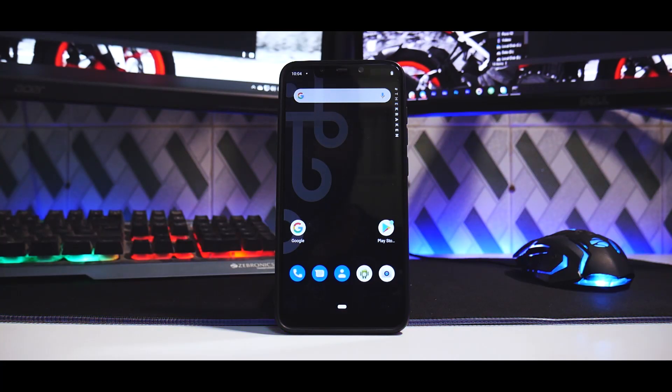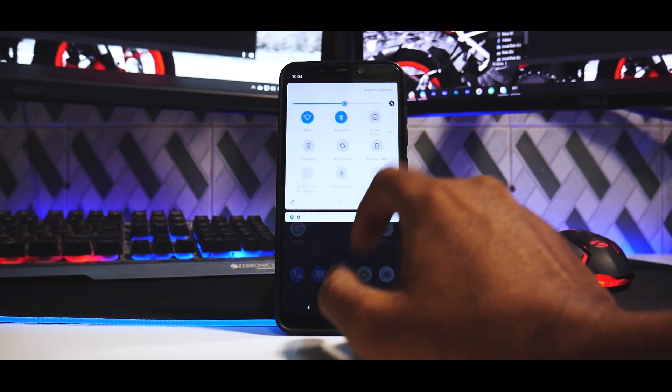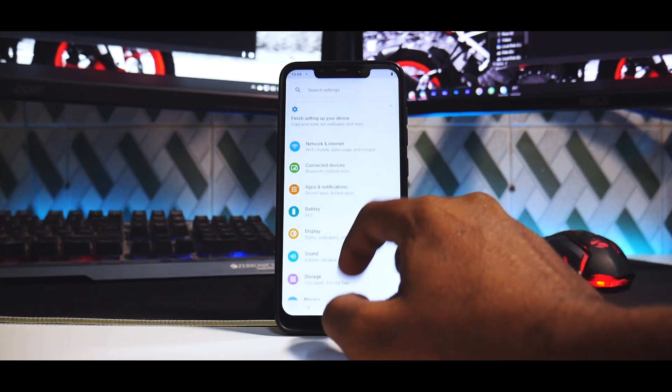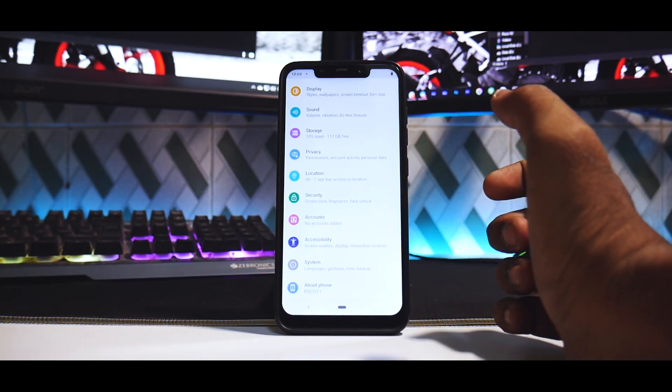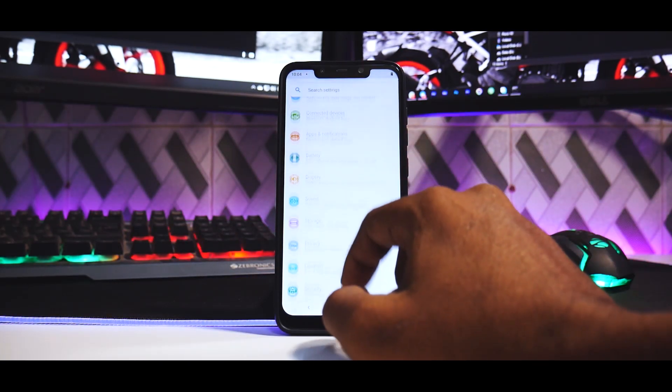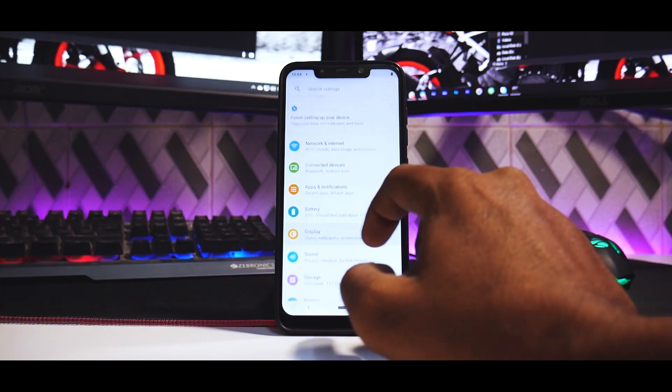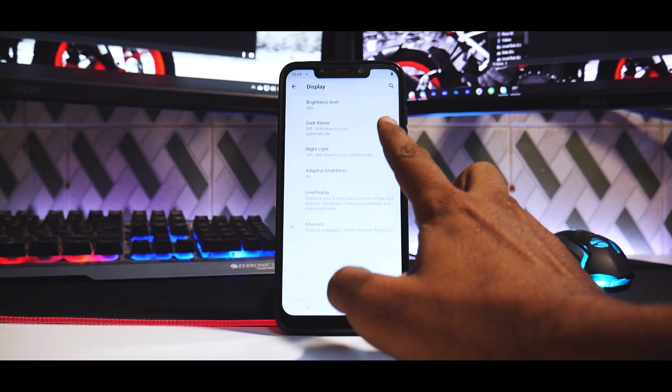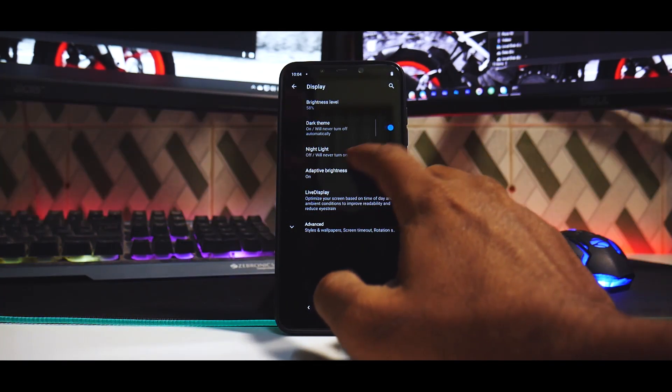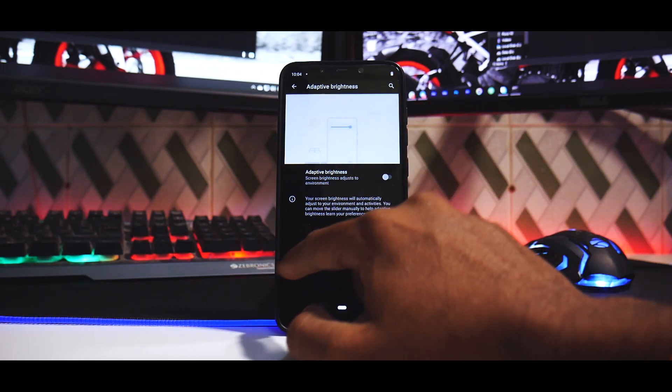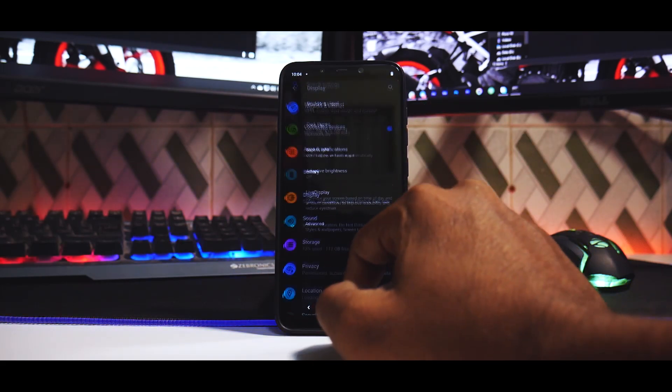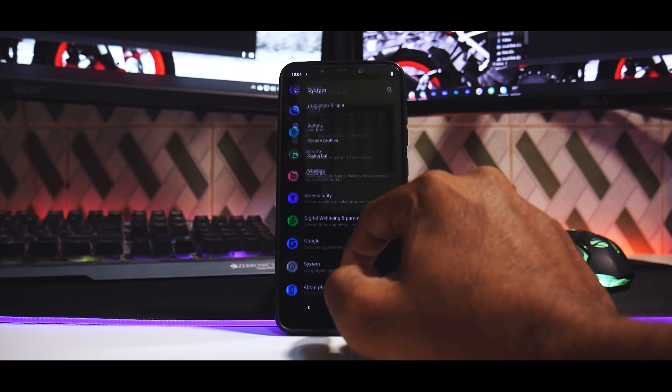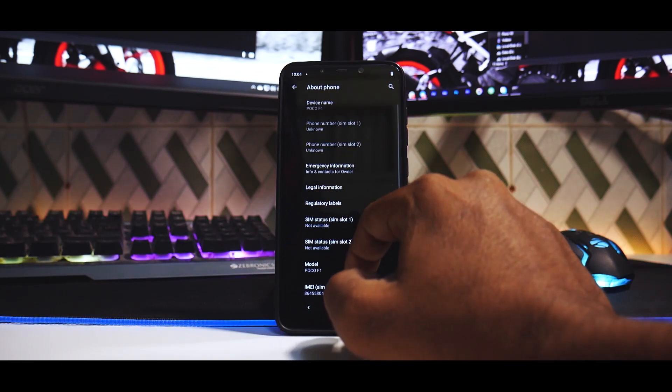All right, so three minutes later the phone has booted up and we are on the home screen. Very, very smooth, very, very slick. Now it is in the light mode, so the first thing that we can actually do is go to Display and turn on dark mode. We will then disable adaptive brightness so that we don't have any fluctuations while shooting.